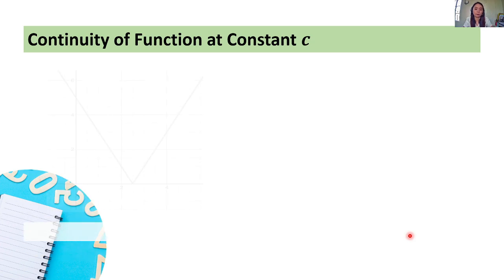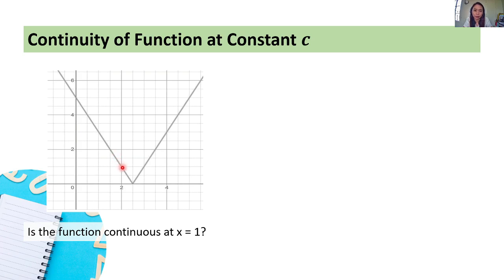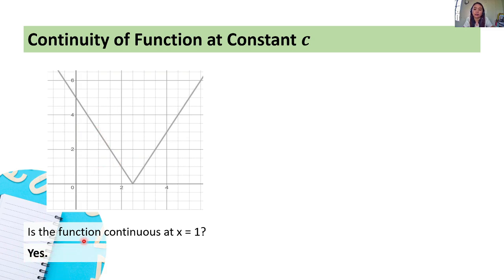Let's have the third example. Same question: is the function continuous at x equals 1? At x equals 1, we trace the sketch of the graph. Is it straight, or is there a hole, a jump, or a gap? It is straight — we see no hole, no jump, no gap. Hence, yes — the function is continuous at x equals 1.